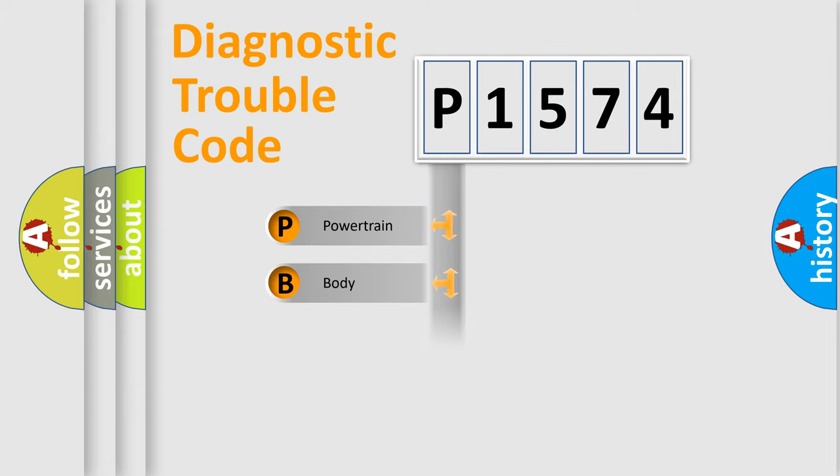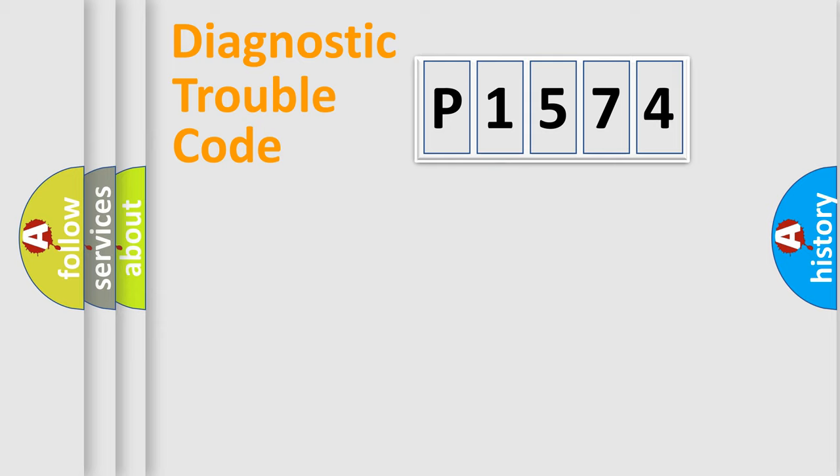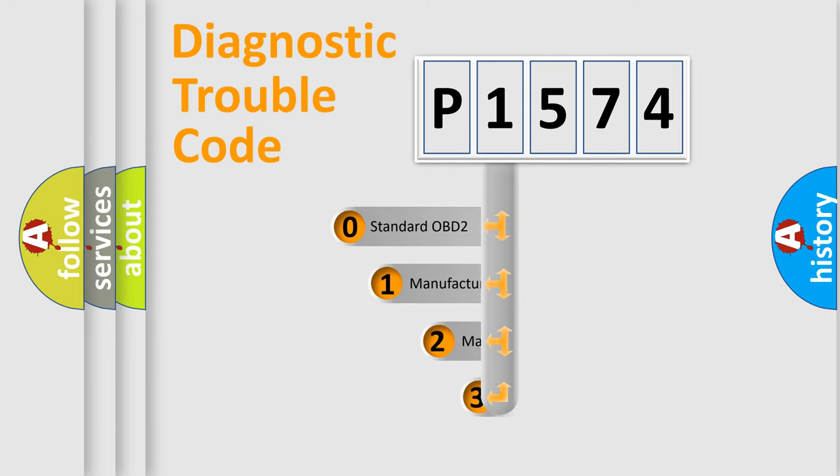Powertrain, Body, Chassis, Network. This distribution is defined in the first character code.